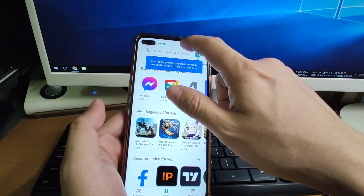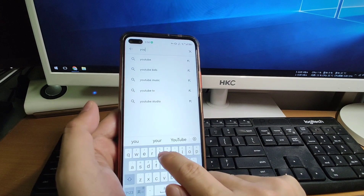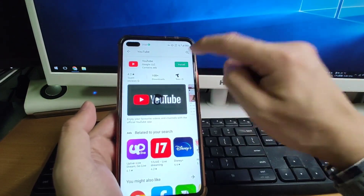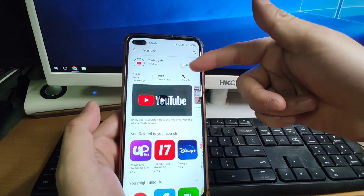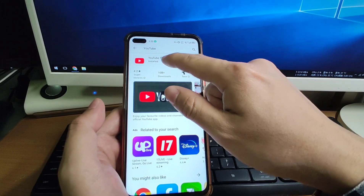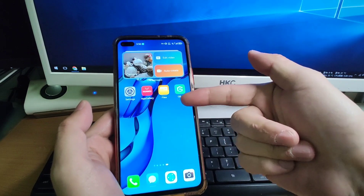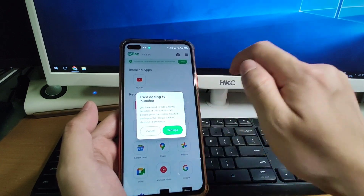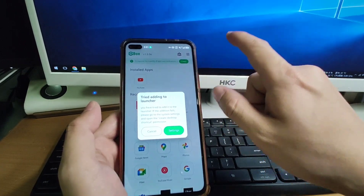If you want to install other applications, such as YouTube, search for YouTube in the Play Store, find it, and click Install. Be patient — it depends on your internet speed. YouTube has been installed successfully. Going back to the desktop, you may notice YouTube isn't showing there yet — that's because G-Box needs permission to add shortcuts to the launcher.